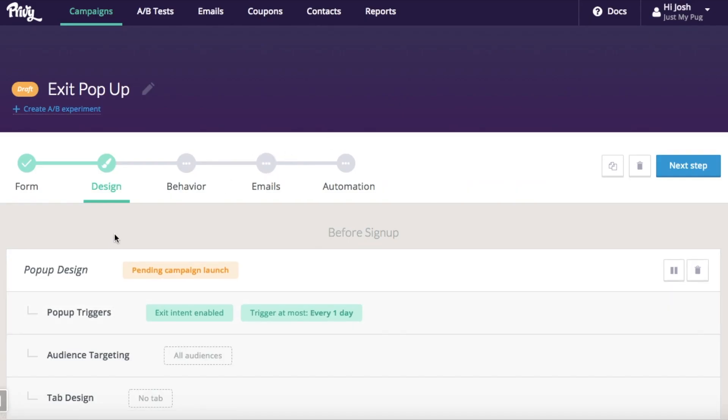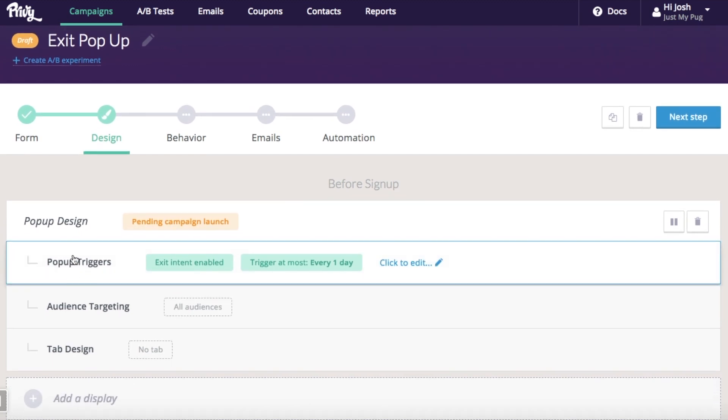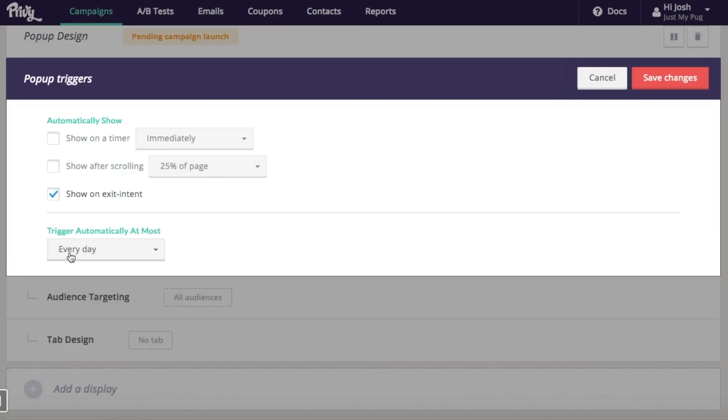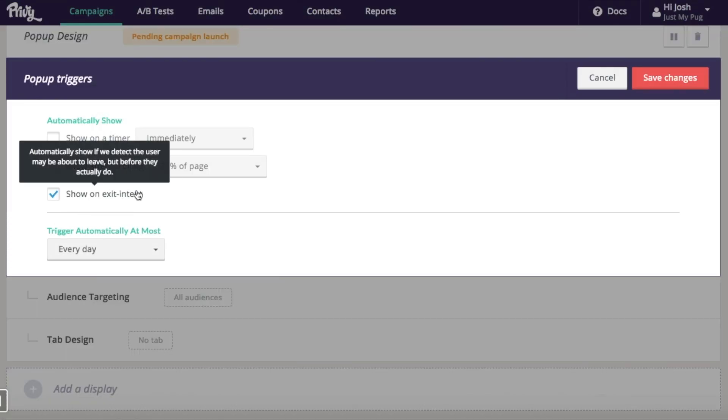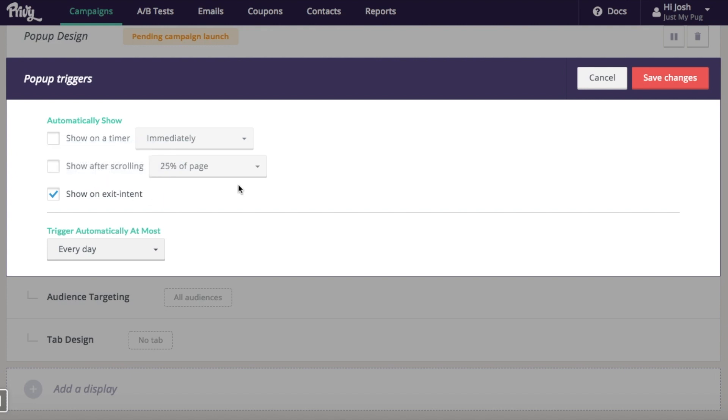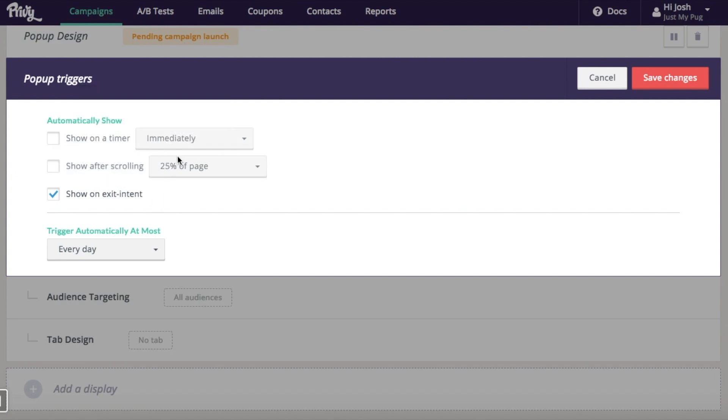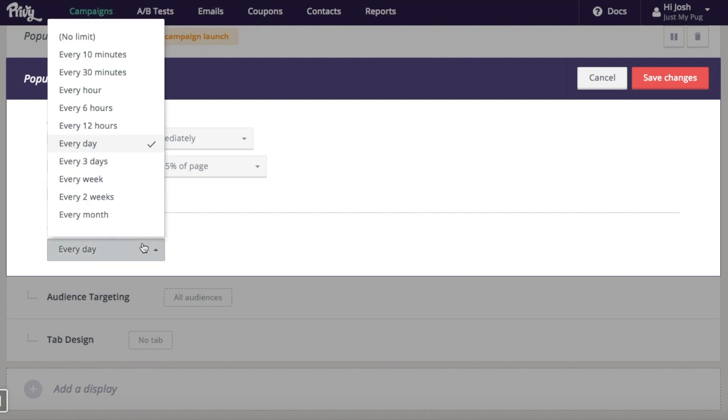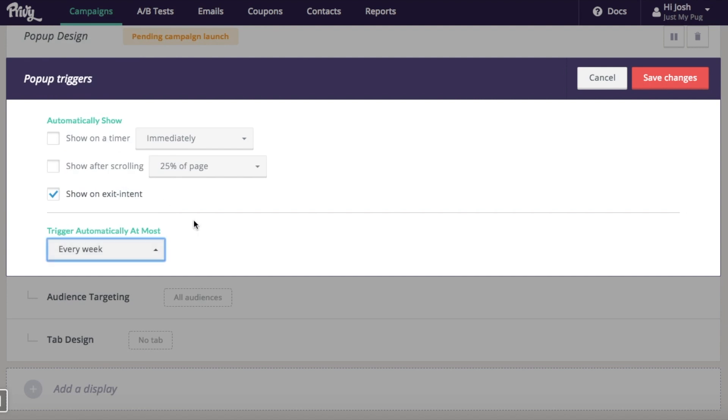And then I'm going to set my triggers. So it defaults to exit intent. You want to make sure that's on. And then you've got a couple other options here, but we're doing an exit pop-up, so we'll just do exit intent only. And then I'm going to set it to show no more than once a week to not annoy any of my frequent shoppers.